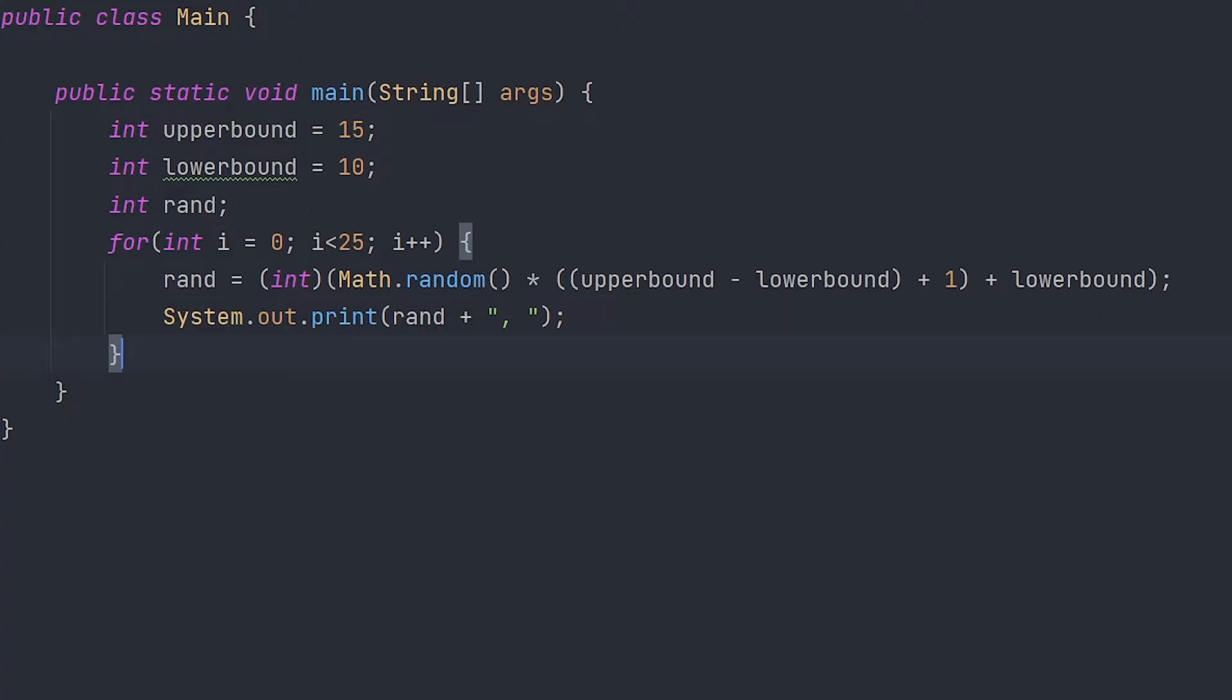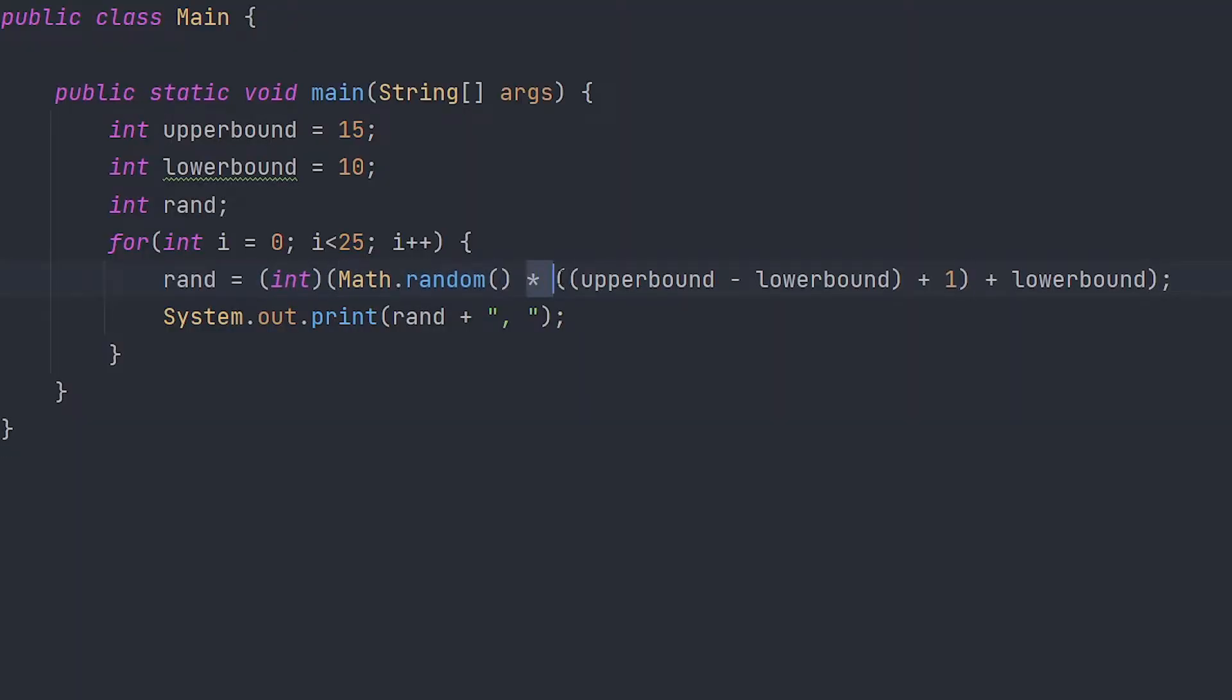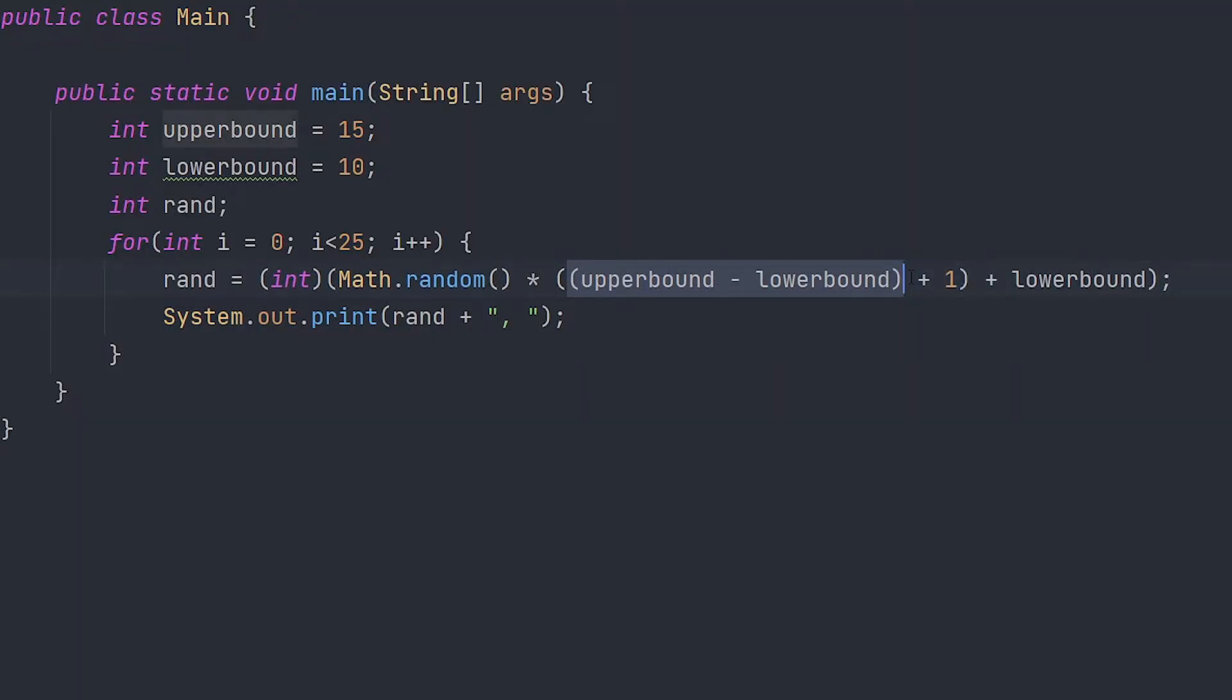So as you guys can see here, it's rand, the variable we just created, an int, so it will be cast to int. Math.random times our upper bound minus our lower bound, so it'll be from 10 to 15.